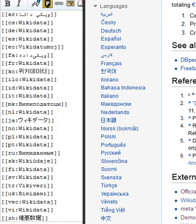Properties prescribe what types of values they may be paired with. For example, the property official website may only be paired with values of type URL.